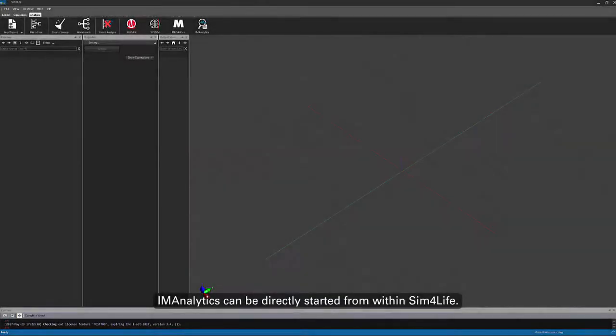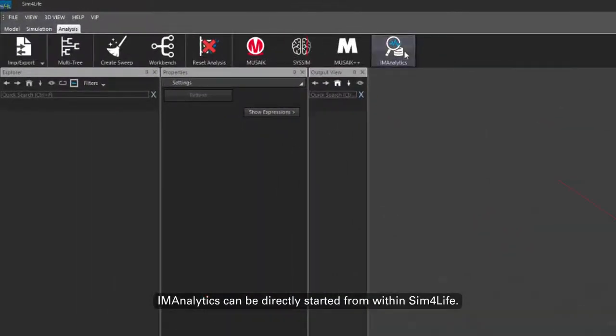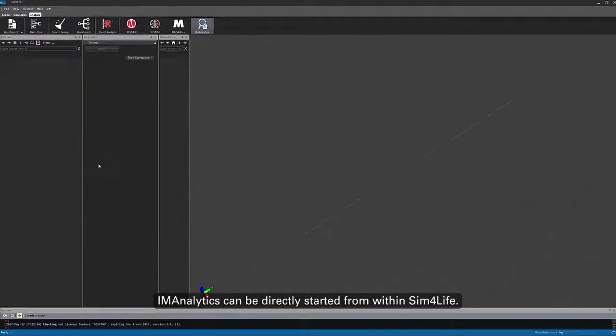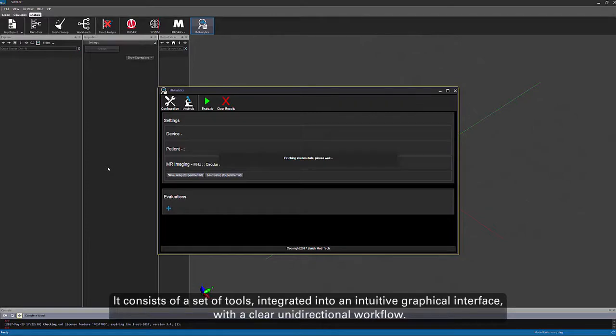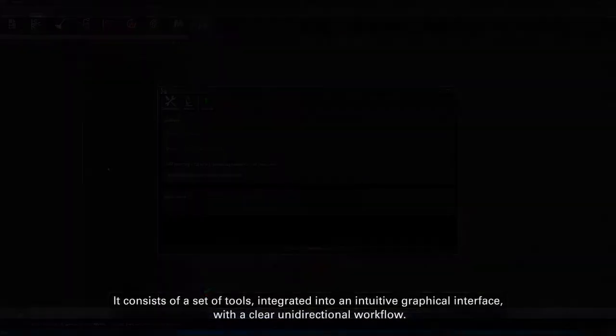IM Analytics can be directly started from within SimforLife. It consists of a set of tools integrated into an intuitive graphical interface with a clear unidirectional workflow.